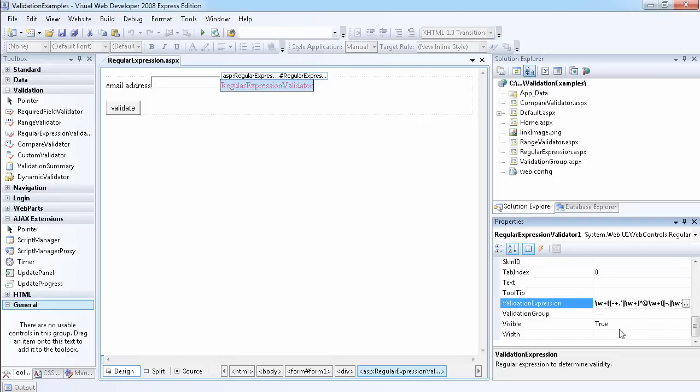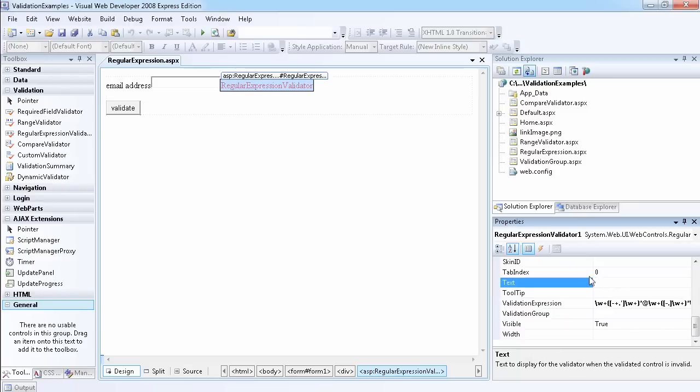This is all you need. You can set the text as well to 'please enter a valid email address'. Now that we've got that, let's run the website.